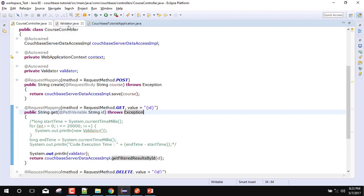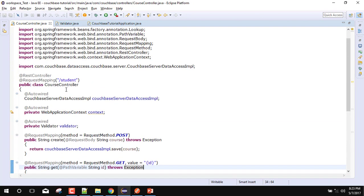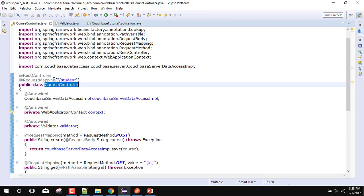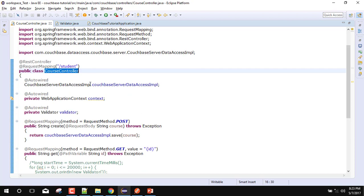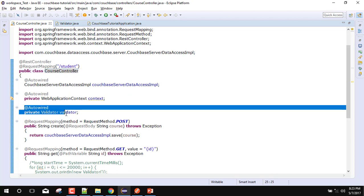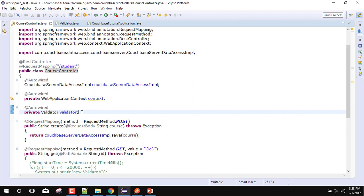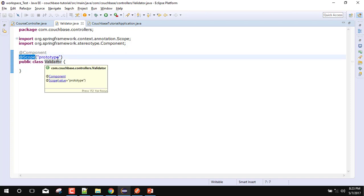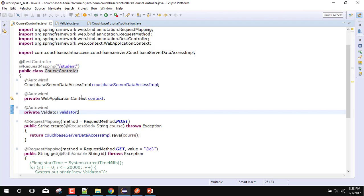So here you can see that in my application this is a controller, the course controller. In the course controller this is the singleton. Whenever Spring initializes, this controller will be a singleton class. I have annotated one validator class with @Autowire into it. You can see that validator is a component which has a scope of prototype. So whenever it is injected into the course controller, it should produce a different instance every time it hits the course controller.